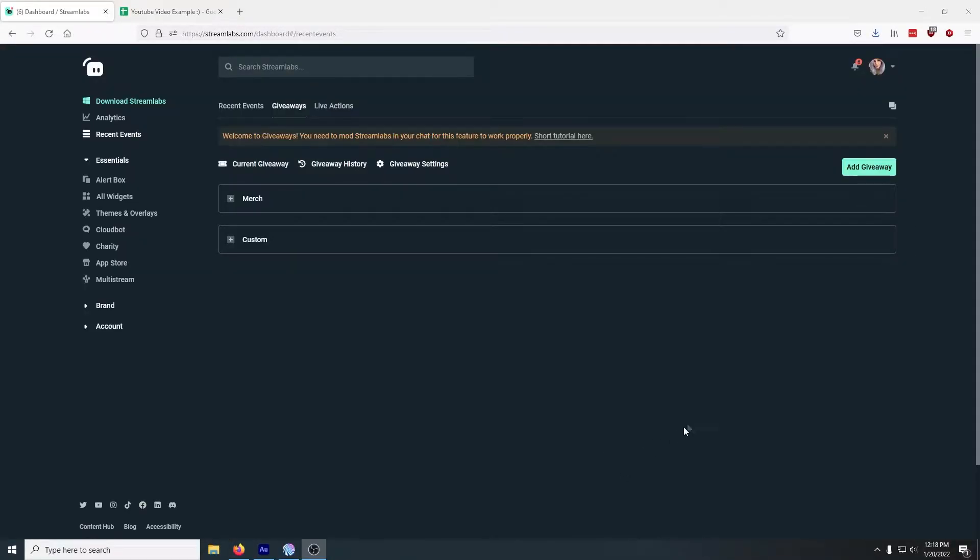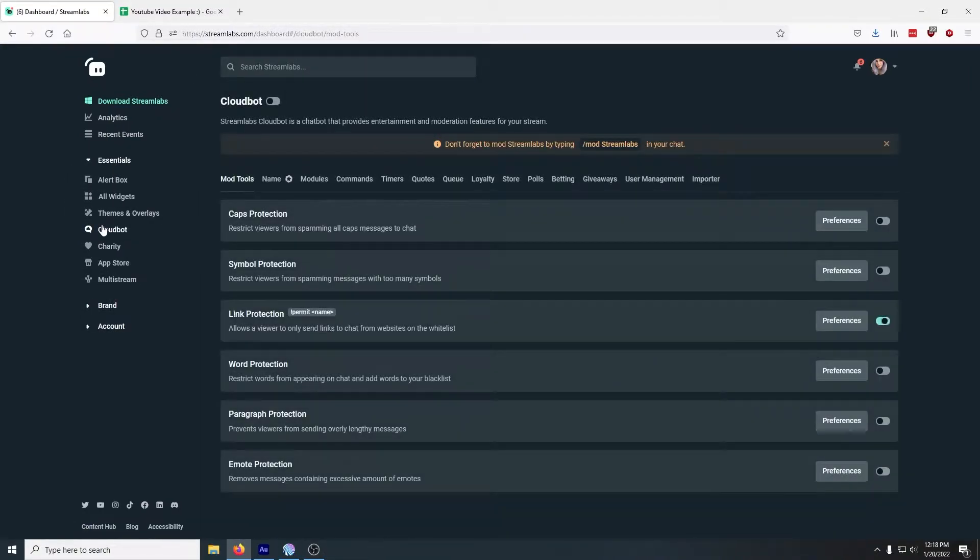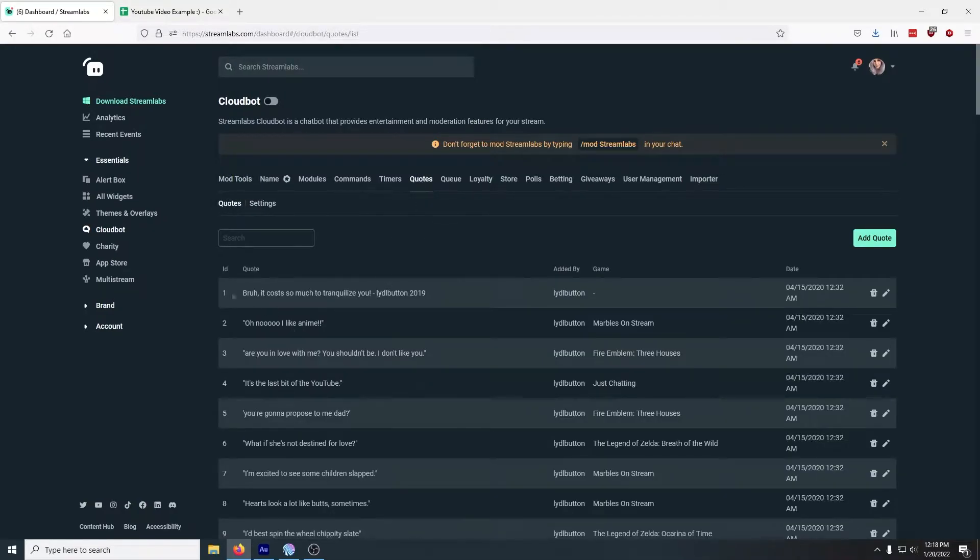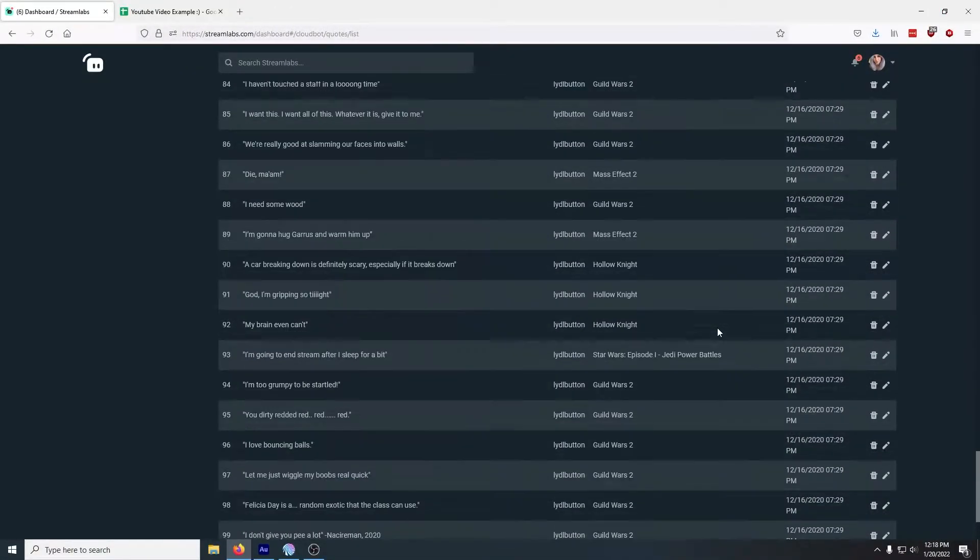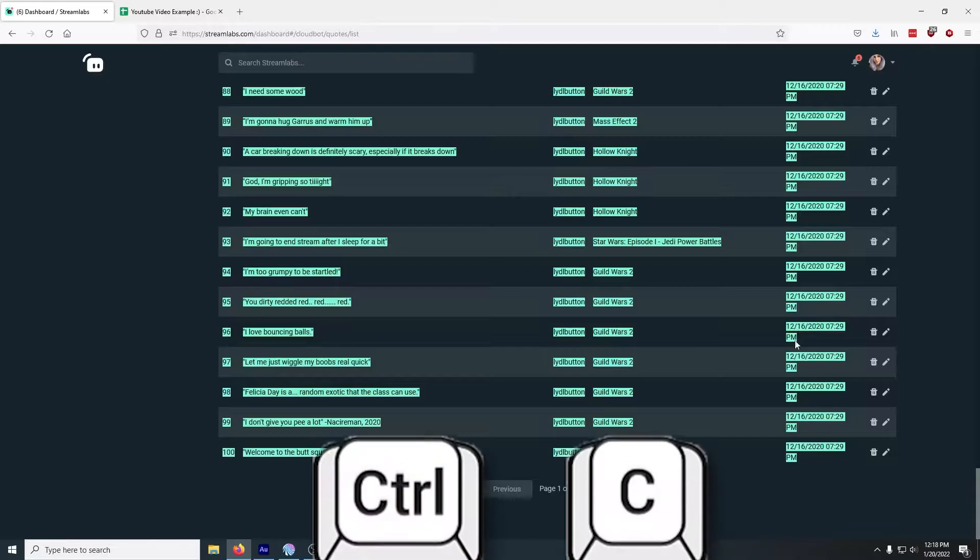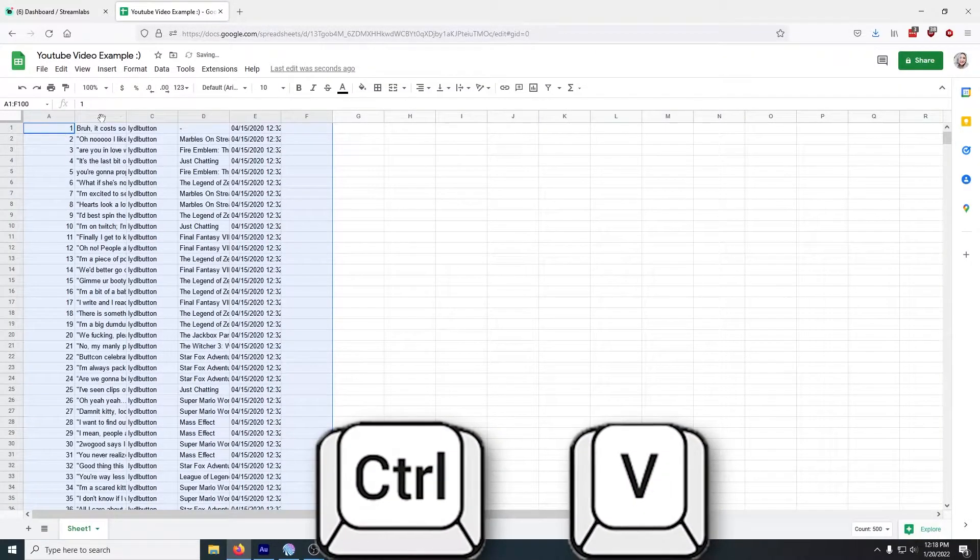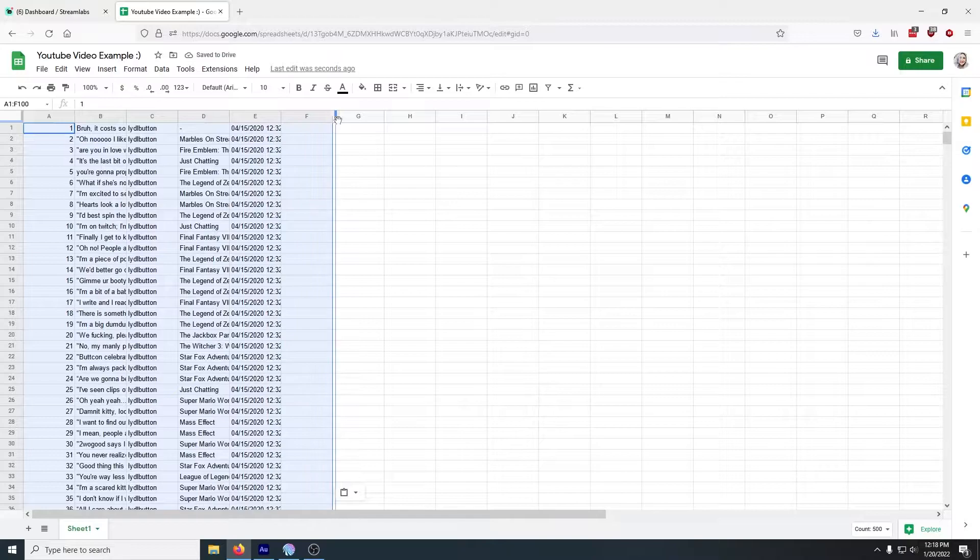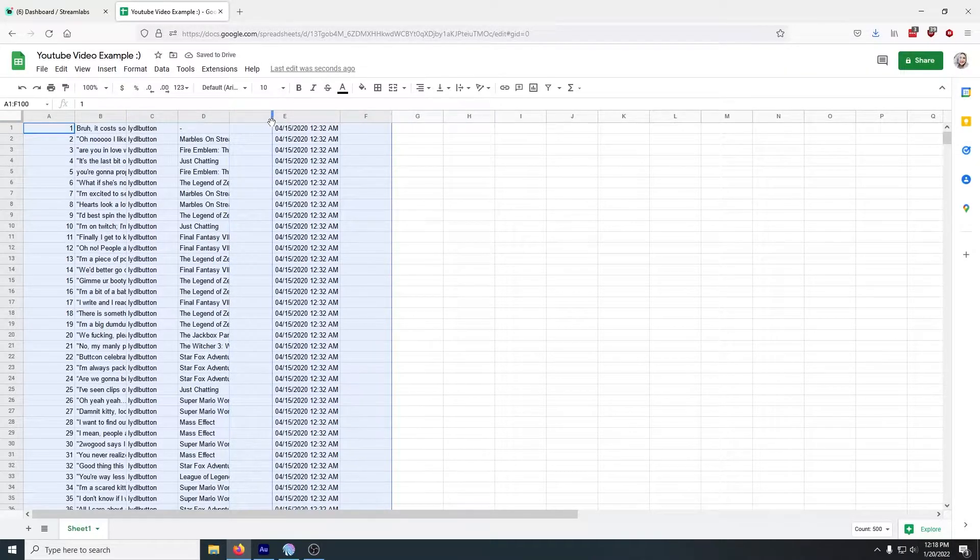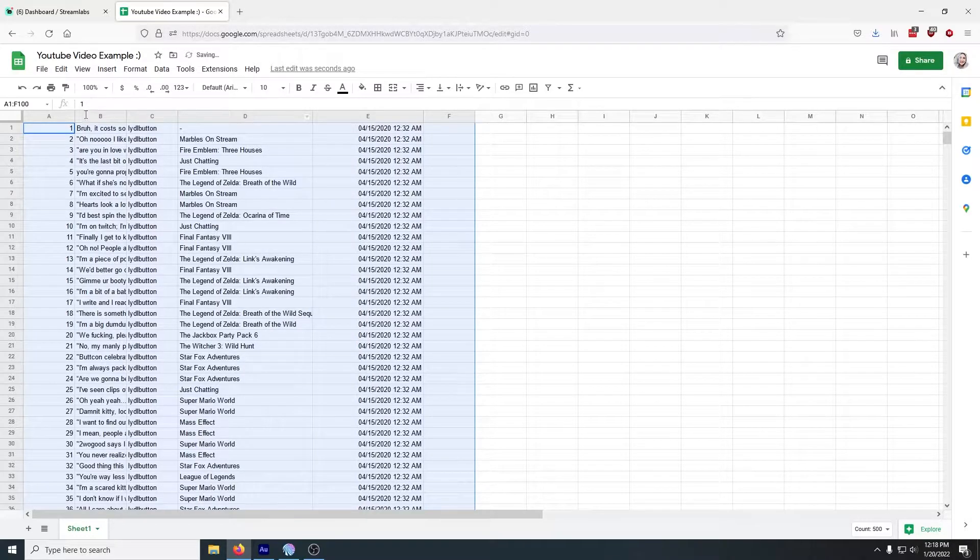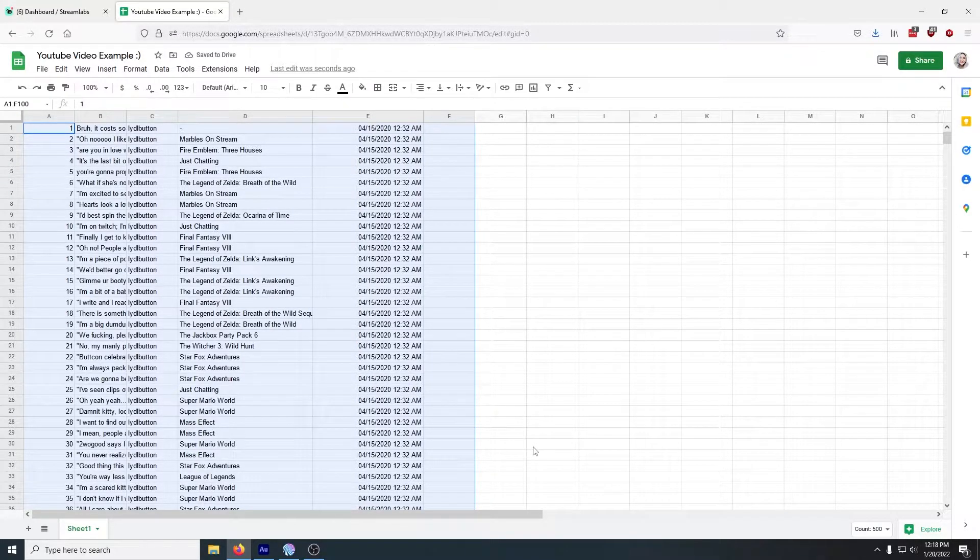The first thing that you'll need to do is grab your quotes from the Streamlabs website. To do that, go to your Streamlabs dashboard, open Essentials, click Cloudbot, and click Quotes. Now there's no export function, which might be a little intentional on Streamlabs's part, so you need to click, drag, Ctrl+C to copy, and Ctrl+V to paste. If you have multiple pages like I do, go ahead and copy and paste all of your pages.